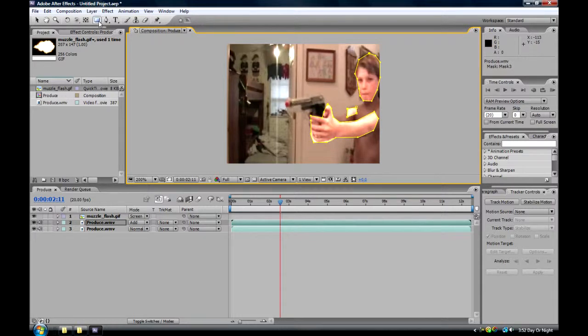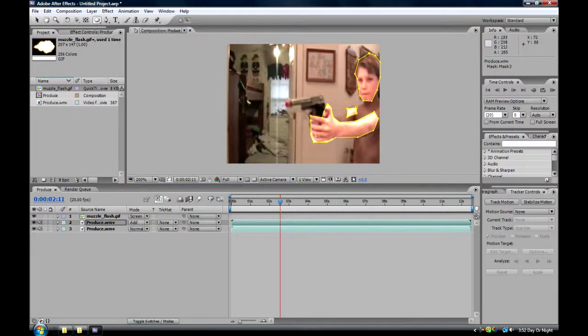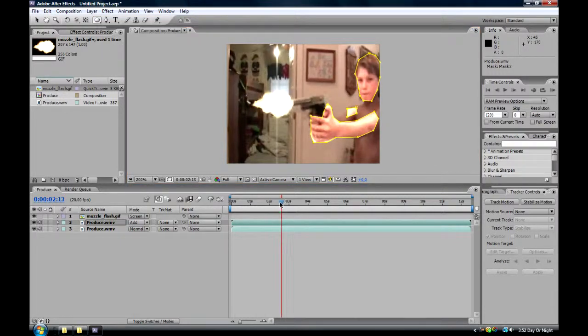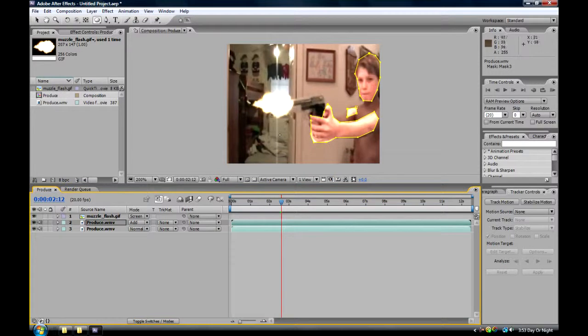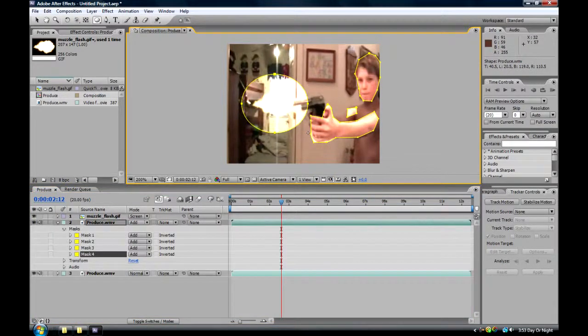And then go to the square, and hold it. Hold it down, and then click the Eclipse tool. And then make a circle around that.